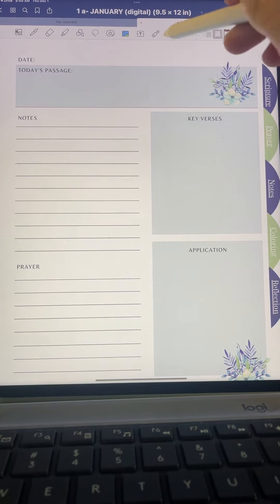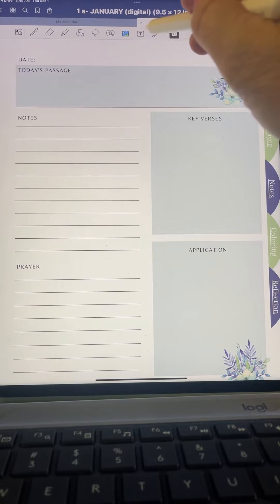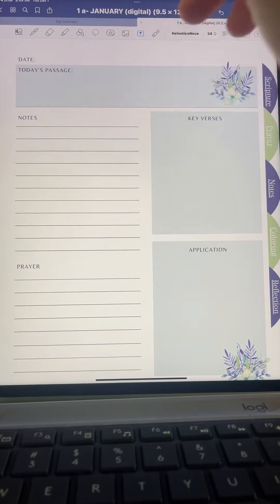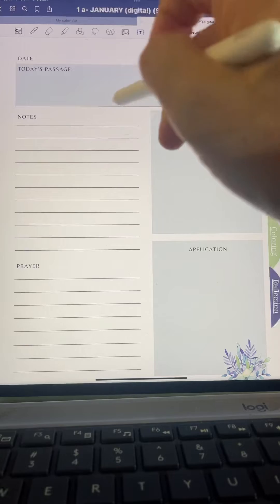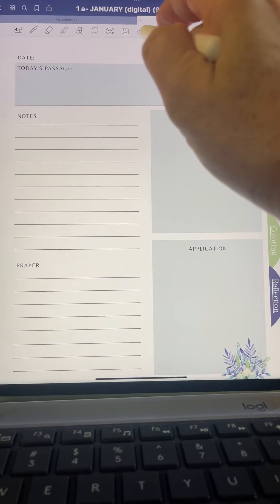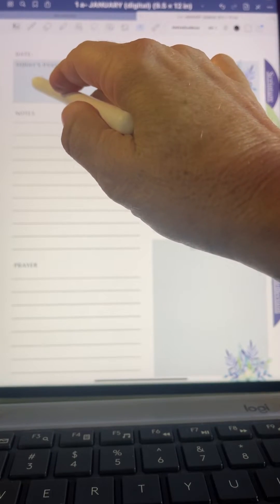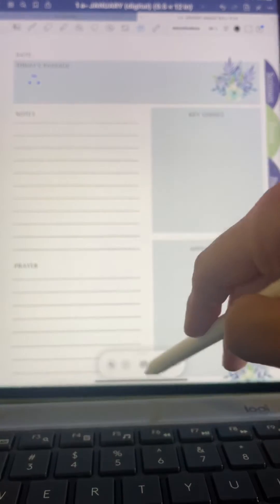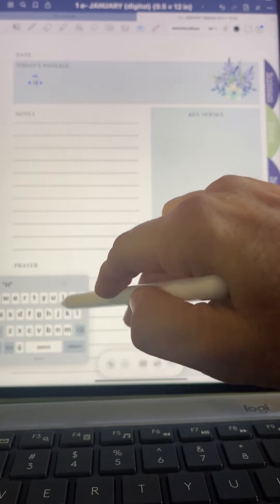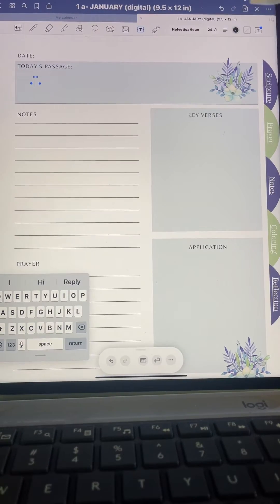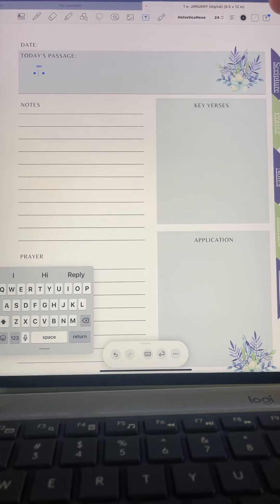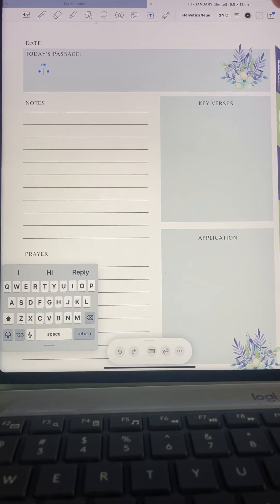If you want to add text and type it instead of writing it, you click this little 'T' icon, place it where you want, and then use your keyboard to type it in. And if you make a mistake, there is a back arrow button right here that will undo the last things you've done.